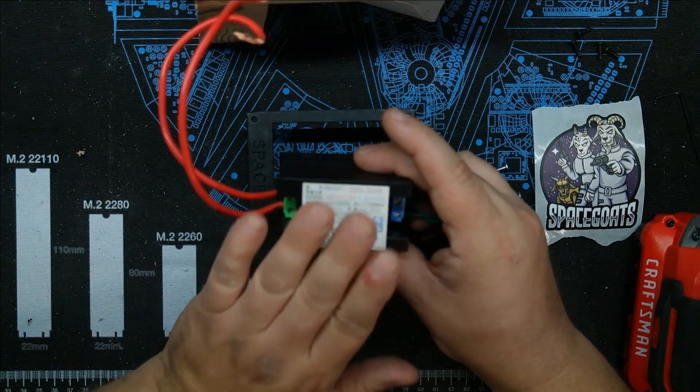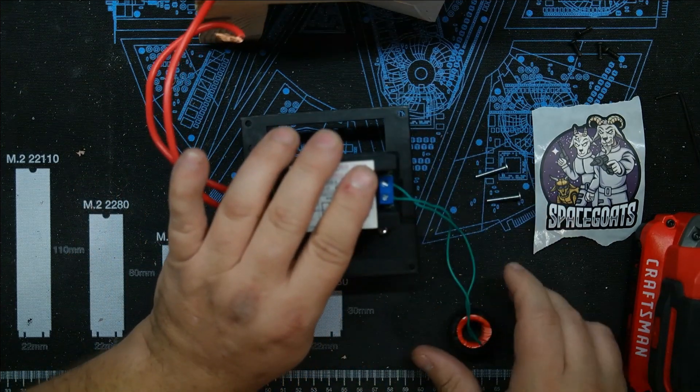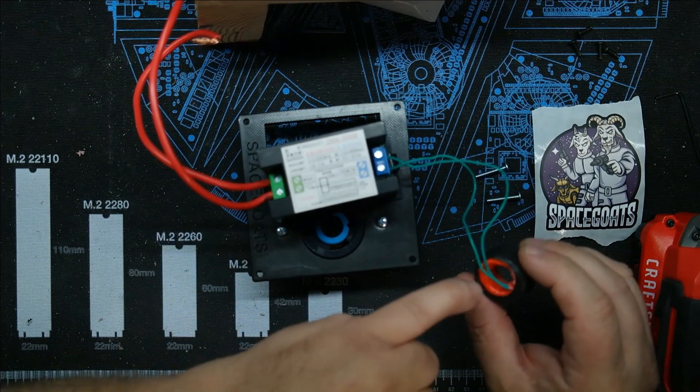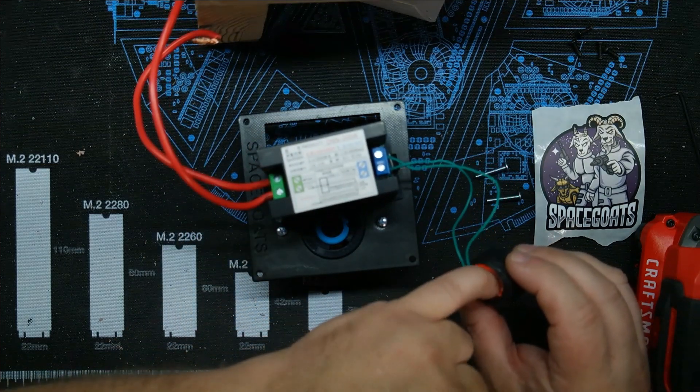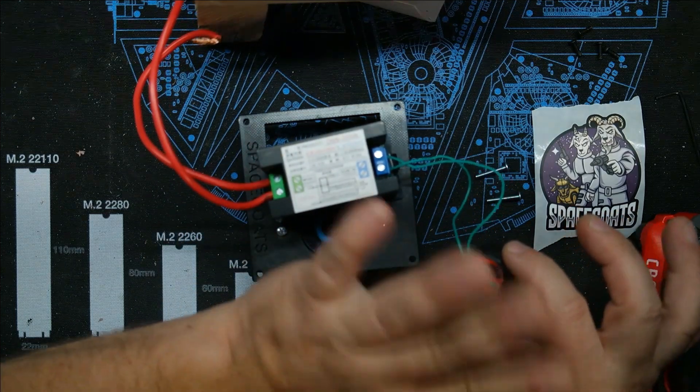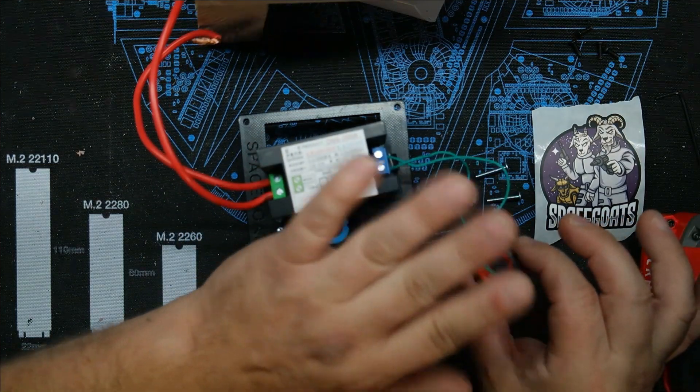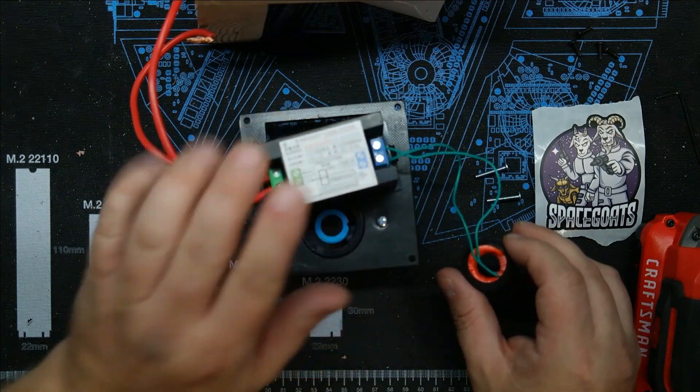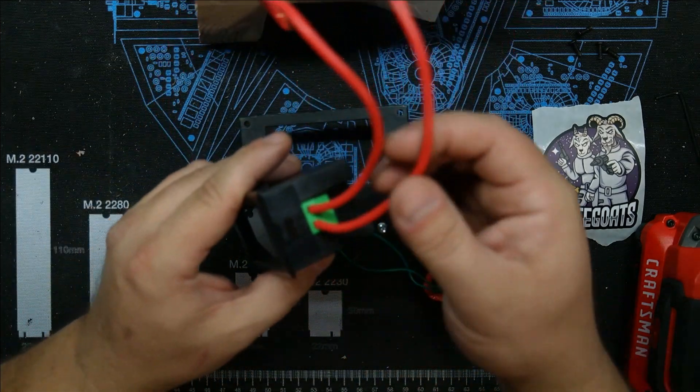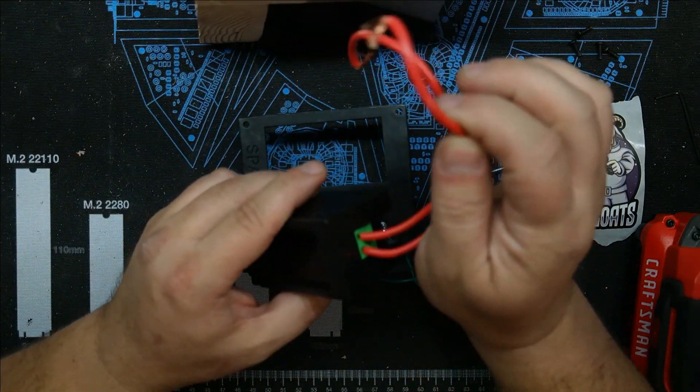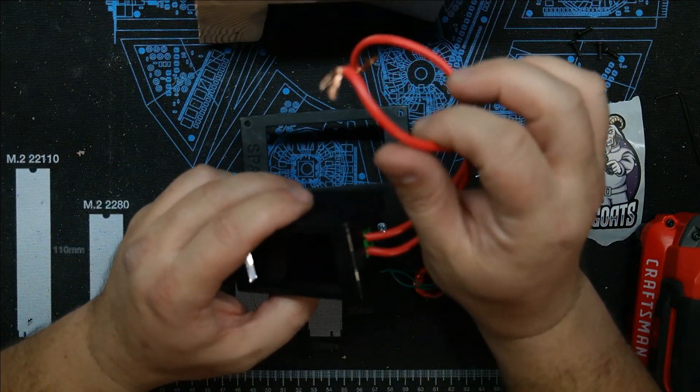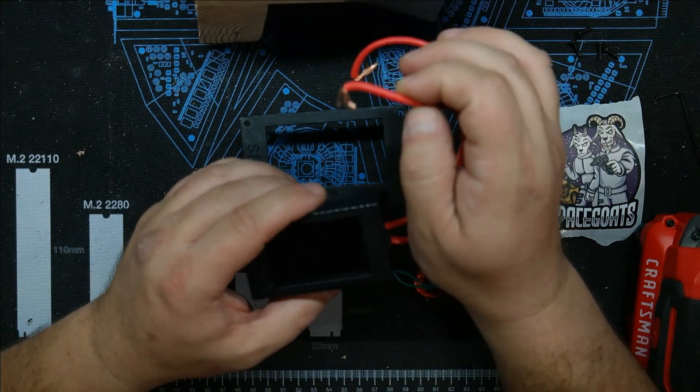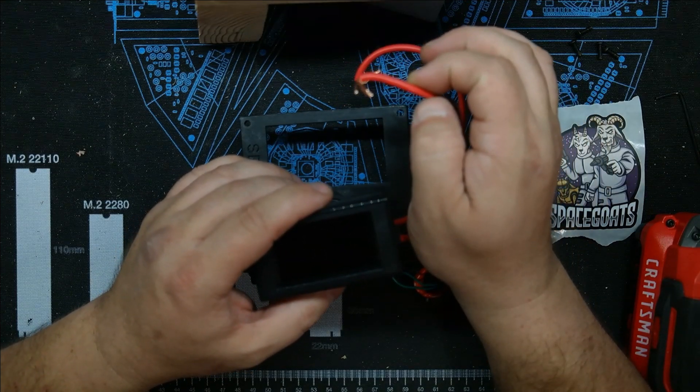There's no current actually going through here. The current passes through when you put a wire in between this coil. There's no direct current going through this circuit.